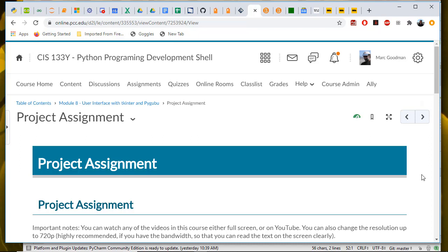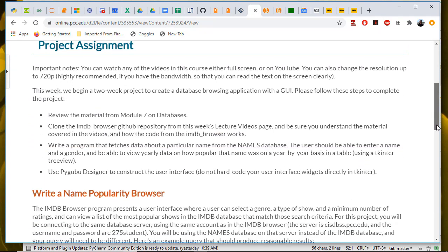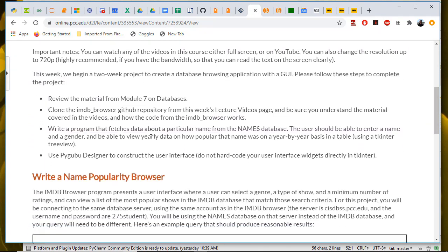Here's the project assignment document from module 8 in the course shell, and let's look at the requirements.